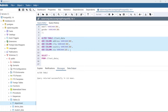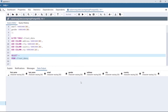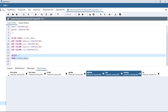After executing this statement, we have successfully added the four columns address, city, country, and zip to the table client_data. Viewing the table, we can see that after the gender column, the four columns that we added — address, city, country, and zip — are now present. This is how we add multiple columns in one go.